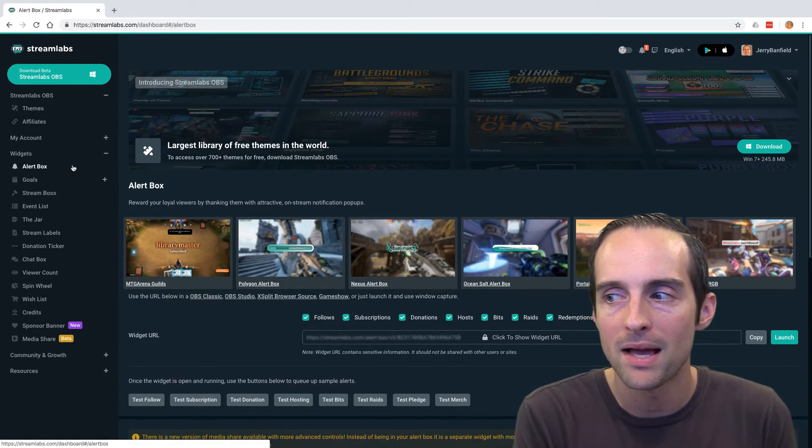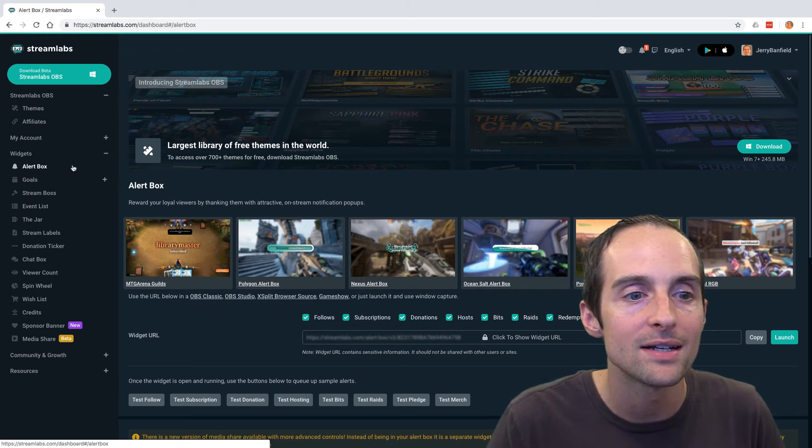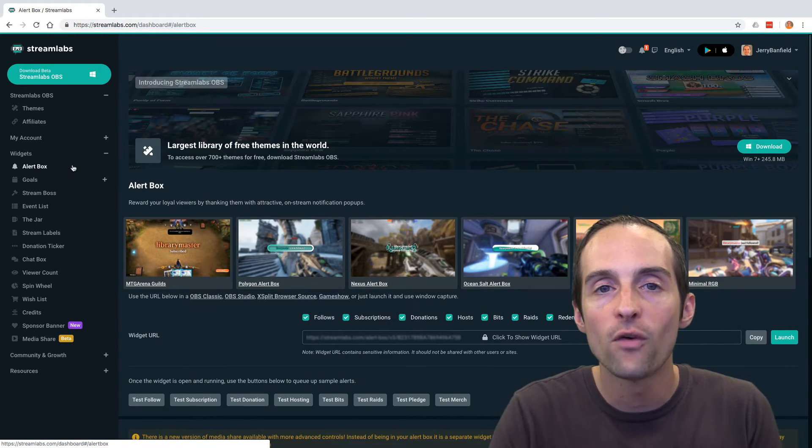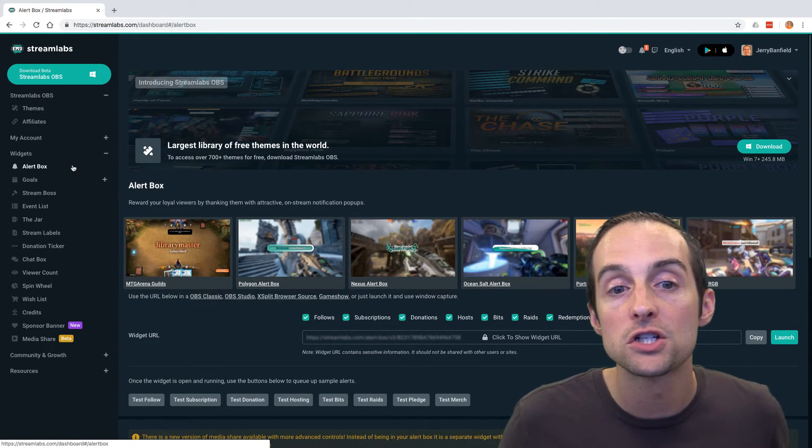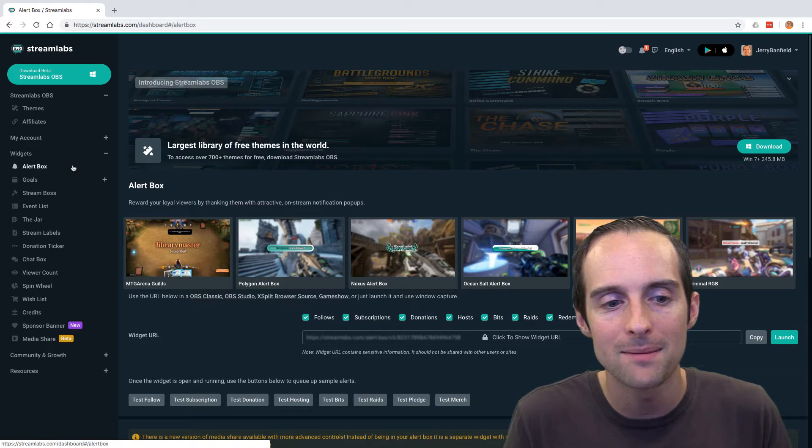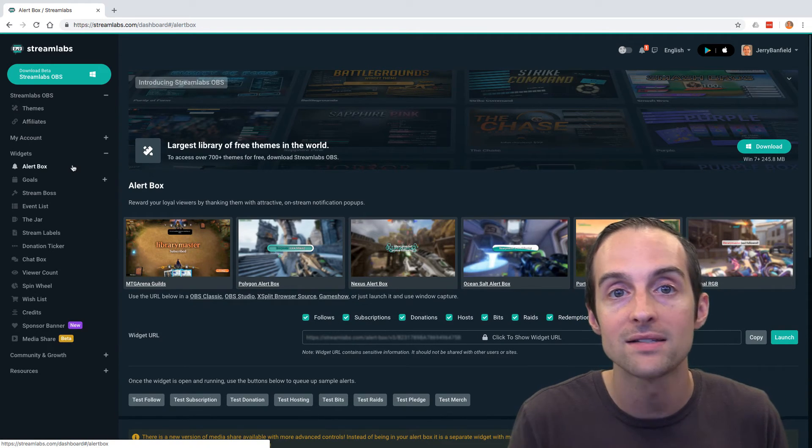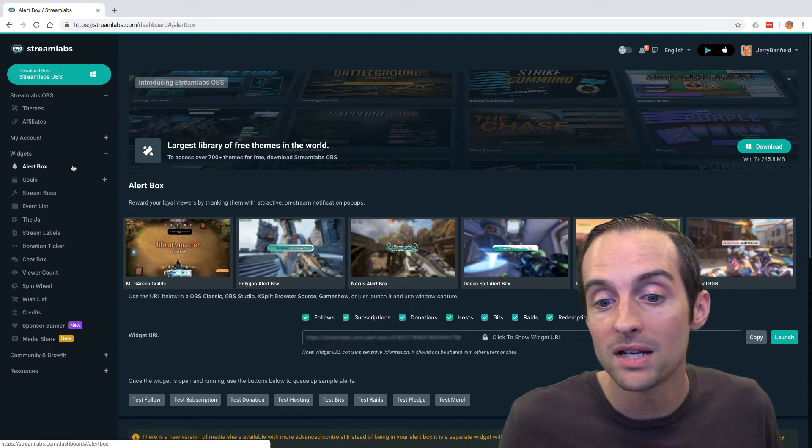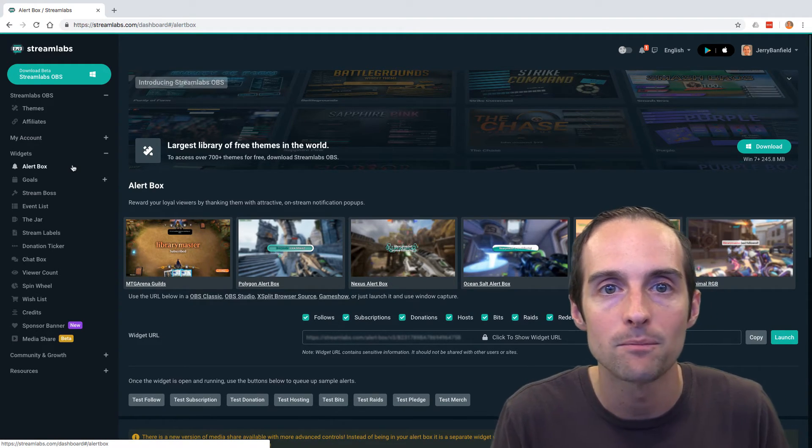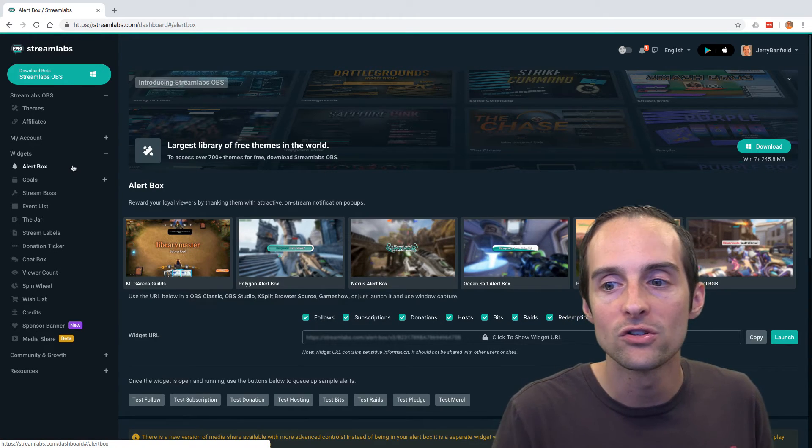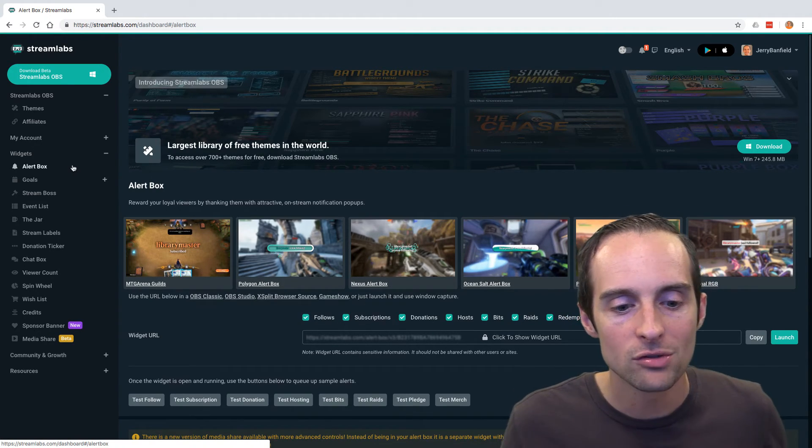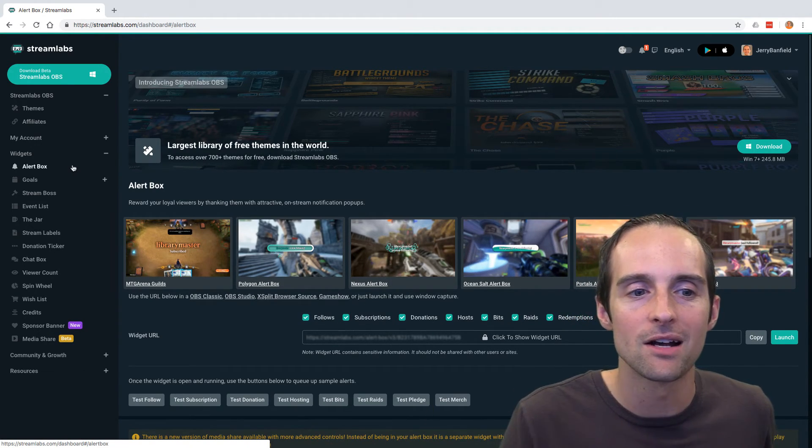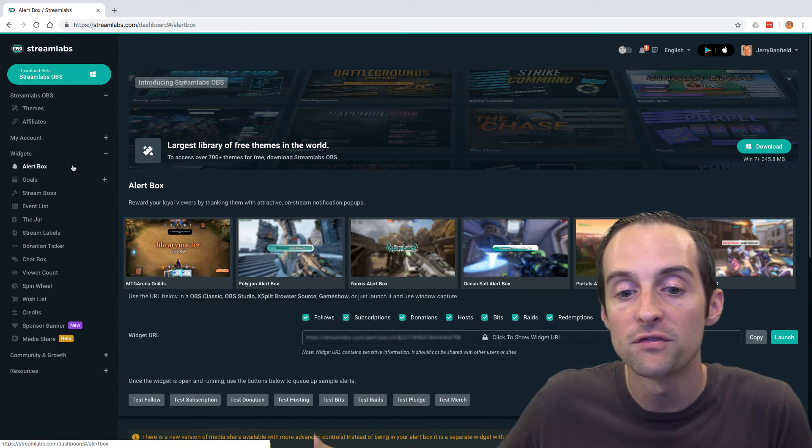If you see it says Streamlabs OBS, I haven't used it. It's a fork of OBS. I just use the regular OBS, but Streamlabs does have their own version of OBS that you can be an affiliate for and get signups, earn a dollar a download or something like that also.